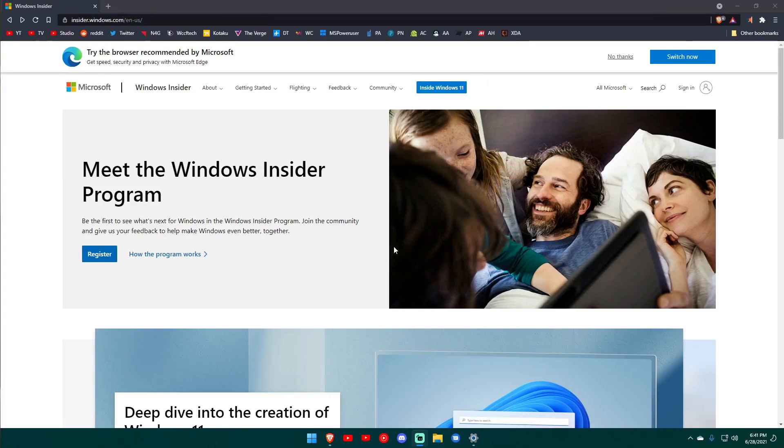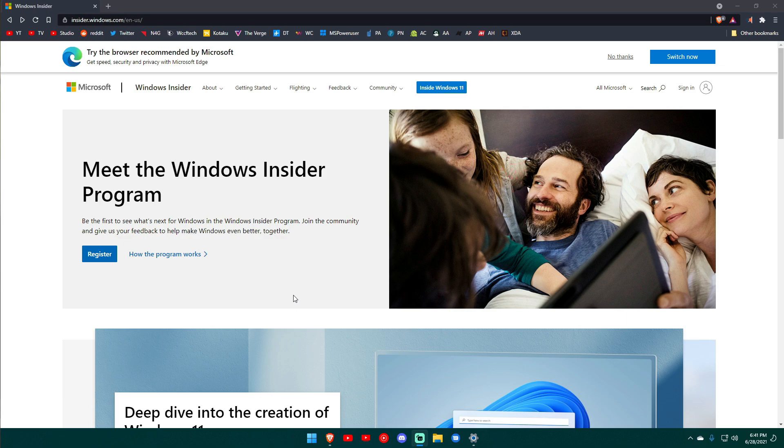If you want to become a Windows Insider, pretty simple, just go to insider.windows.com, register, follow the instructions, switch over to the dev channel which is something you will see in your actual Windows settings, and there you go, you'll be able to install and run Windows 11.